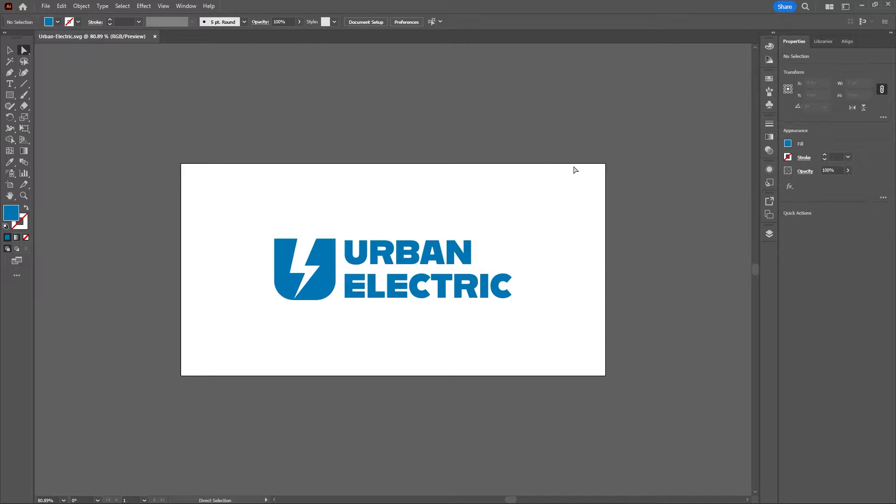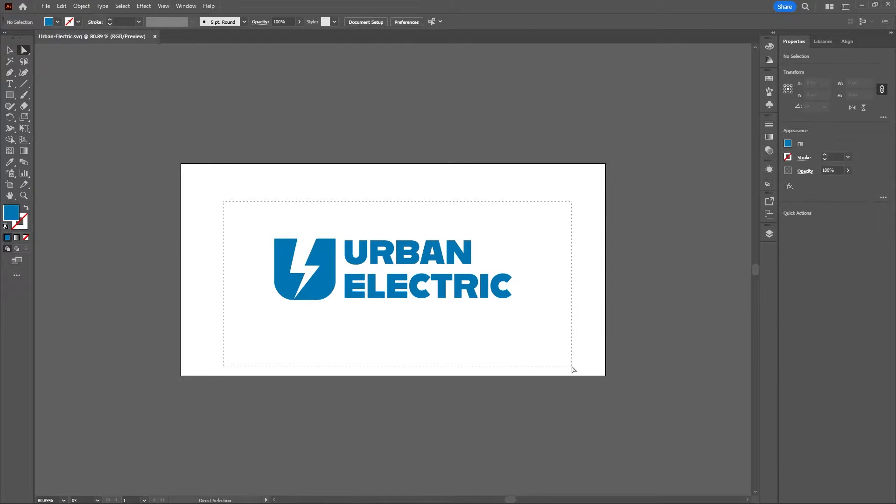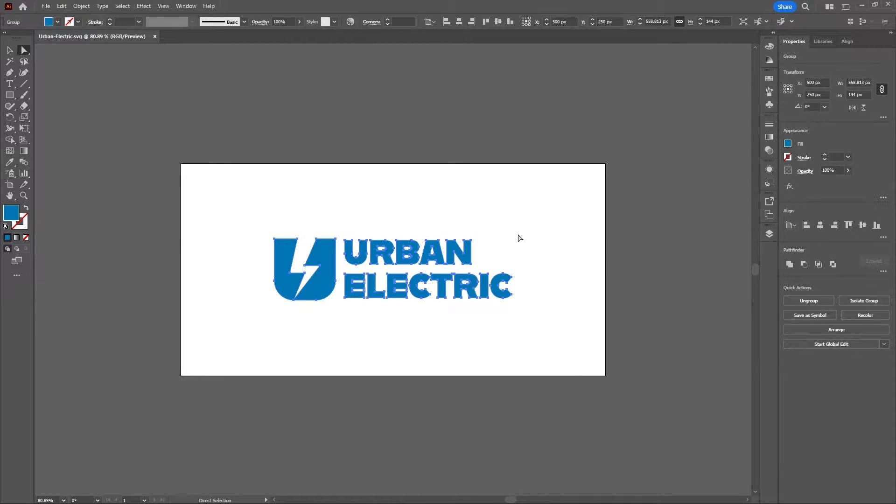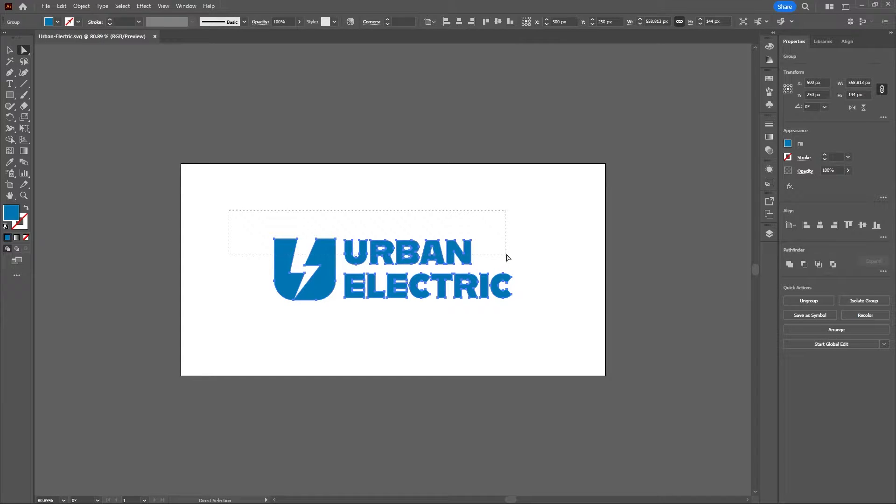So here I am in Illustrator and with my direct selection tool selected I'll just highlight my artwork and you can see here are my anchor points and paths I want to import into Blender.